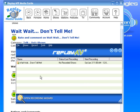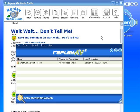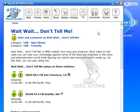It brings it up and says 'Wait Wait Don't Tell Me' is next going to air on Saturday, January 3rd at 11 a.m. So I have to make sure that Replay AV is open and my computer is on, and then it will record for me automatically.